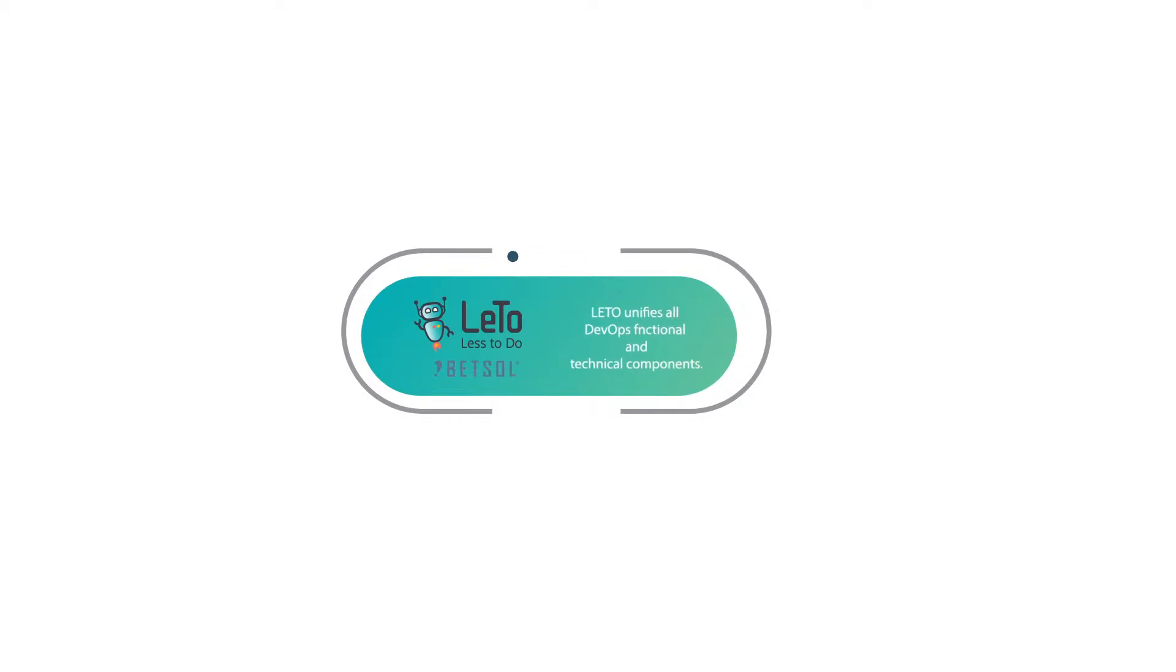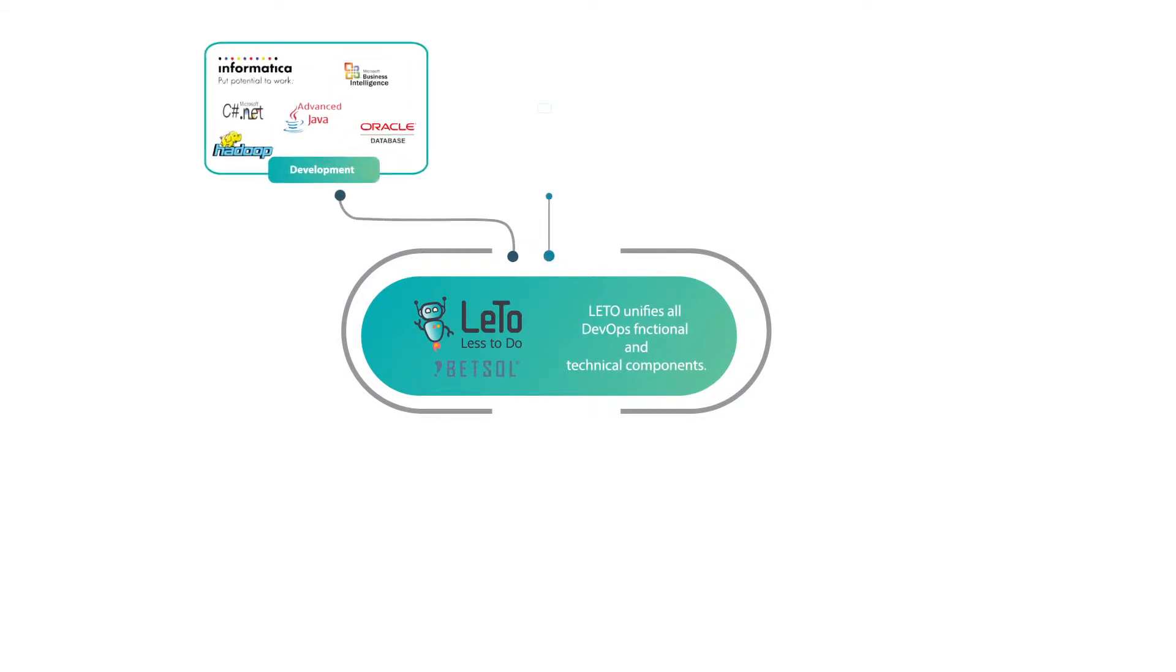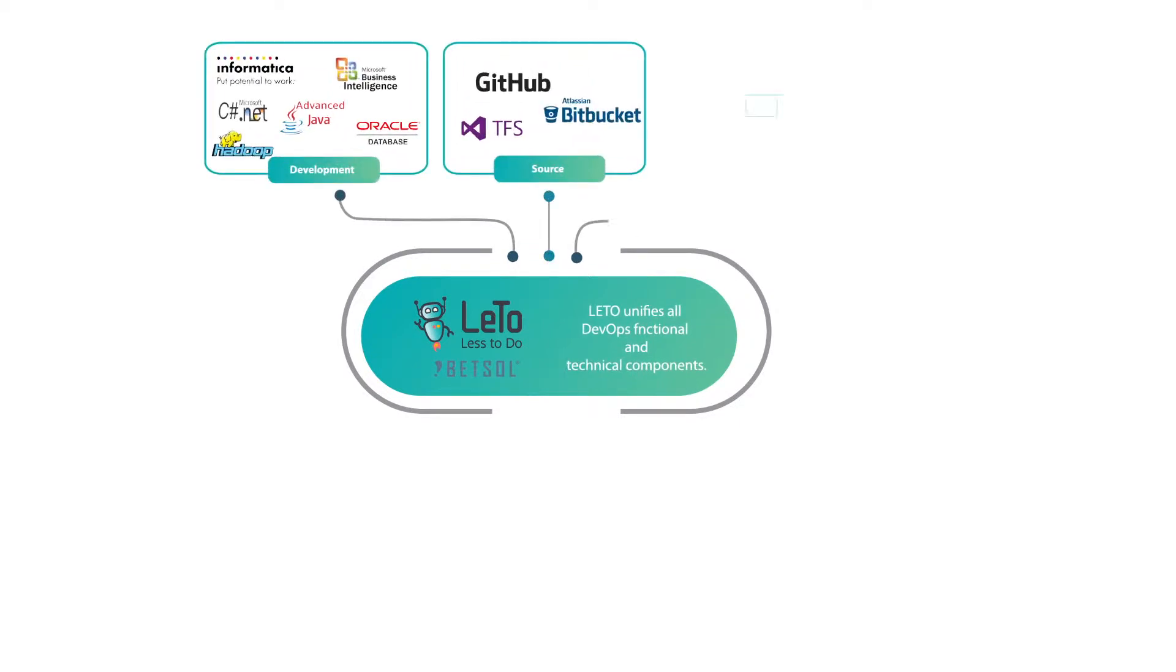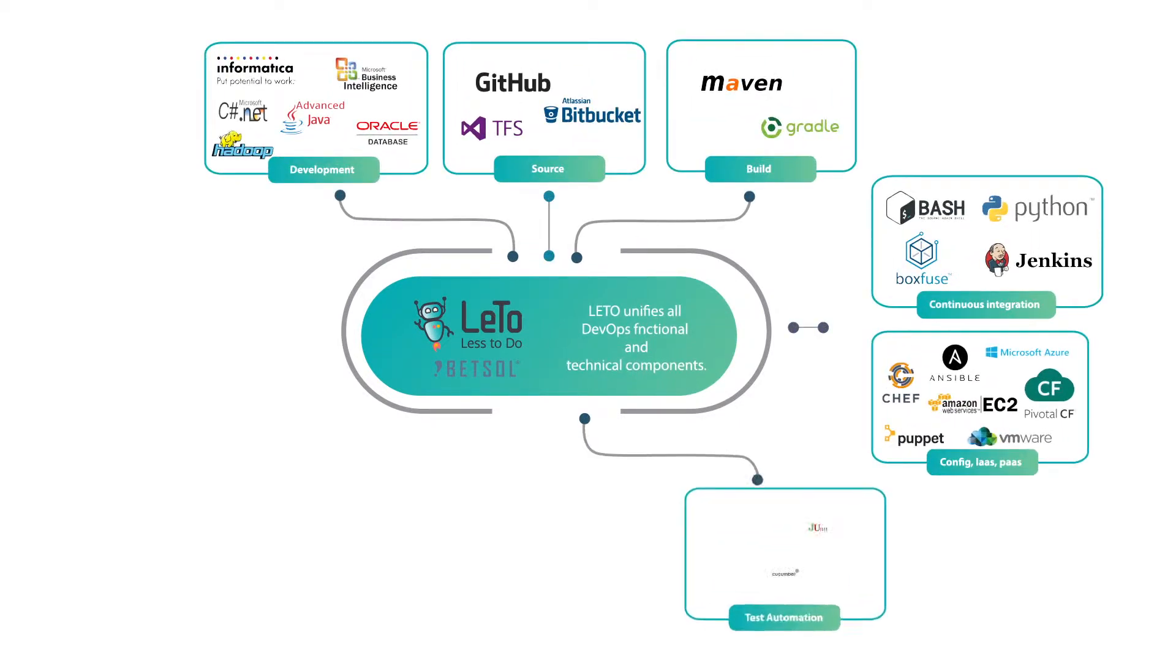Leto complements your existing tool and technology stacks to create a seamless, end-to-end automated workflow.